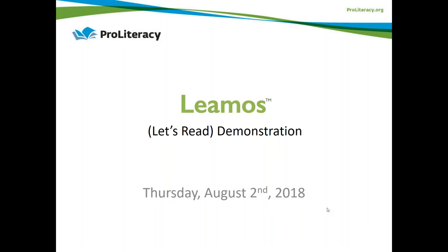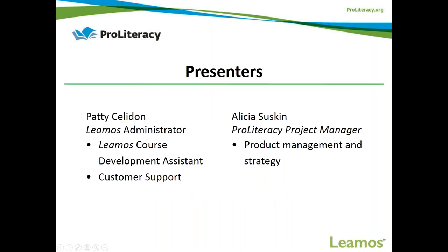Hello everyone, we're going to get started with today's demonstration. Thank you for connecting through this LAMOS live demo. My name is Patti Celidon, I am the LAMOS administrator at Pro Literacy. I am one of the course developers working on LAMOS and I also provide customer support to current and potential programs connected with LAMOS. Today we have Alicia Suskin, our Pro Literacy project manager, and Jennifer Veccarelli, our marketing and communications manager.